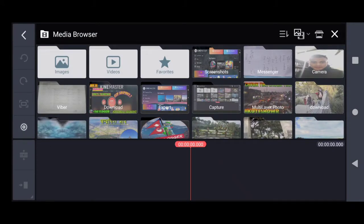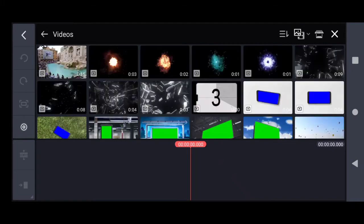Kinemaster has given an option here to choose your videos, photos, or other extracted clips, and you can import them from here. I'm going to import from the videos also.